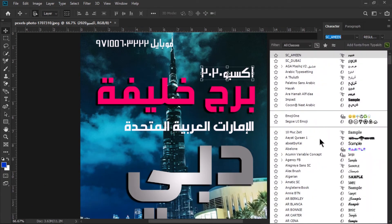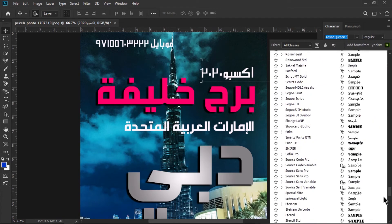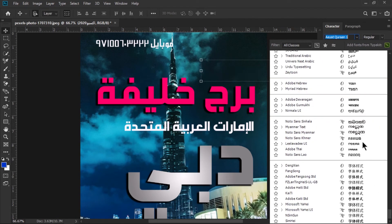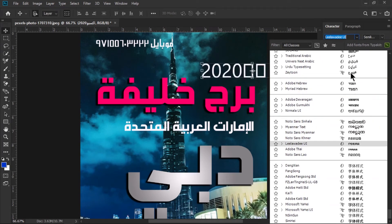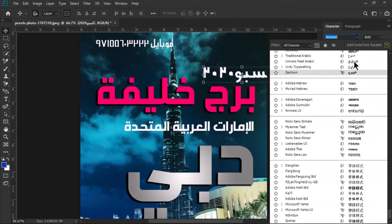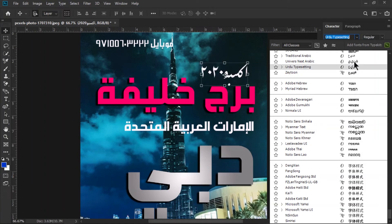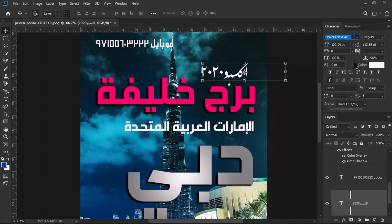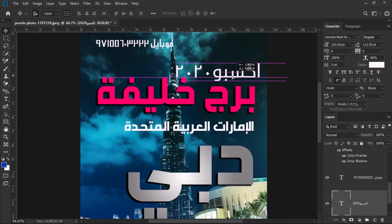Here is the option and you can change the text font style, whatever font you want to use.